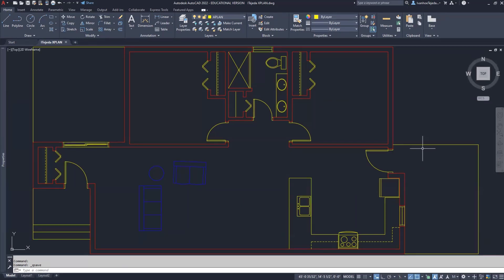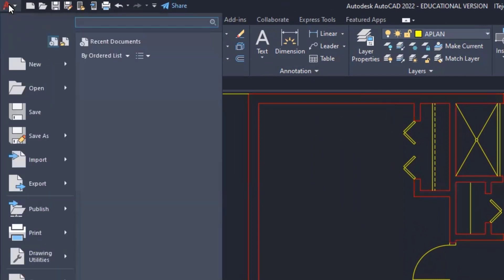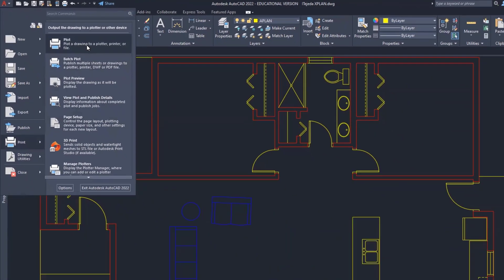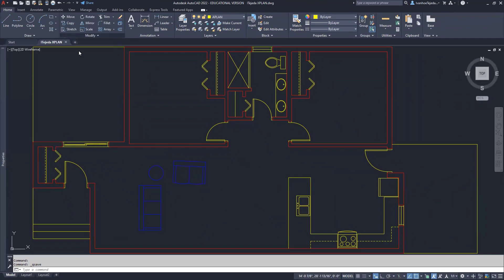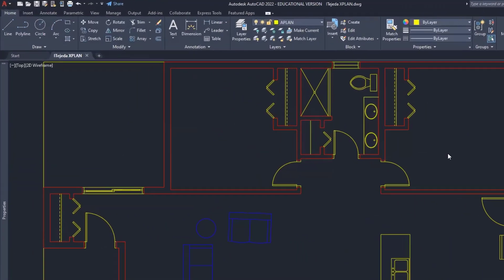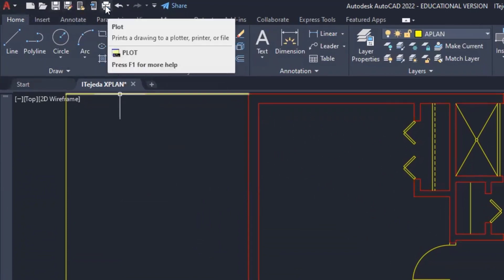And then I'll proceed to print. To print my drawing, I can come up to the application button, click on it, hover where it says print, and then come over, click on plot. And if I do that, it opens the window. The other way I can do that is to come up here to my quick access toolbar and click on plot.